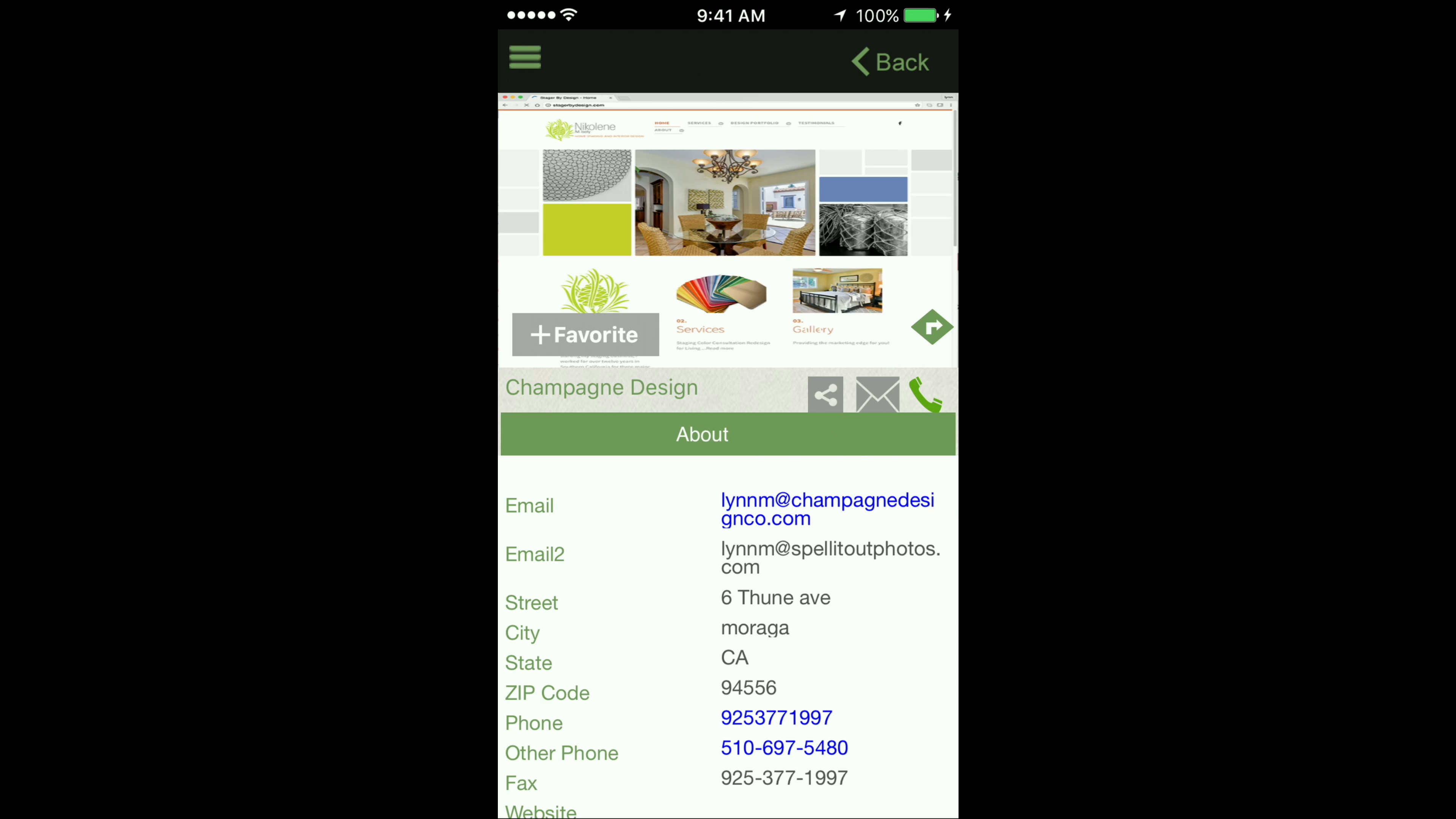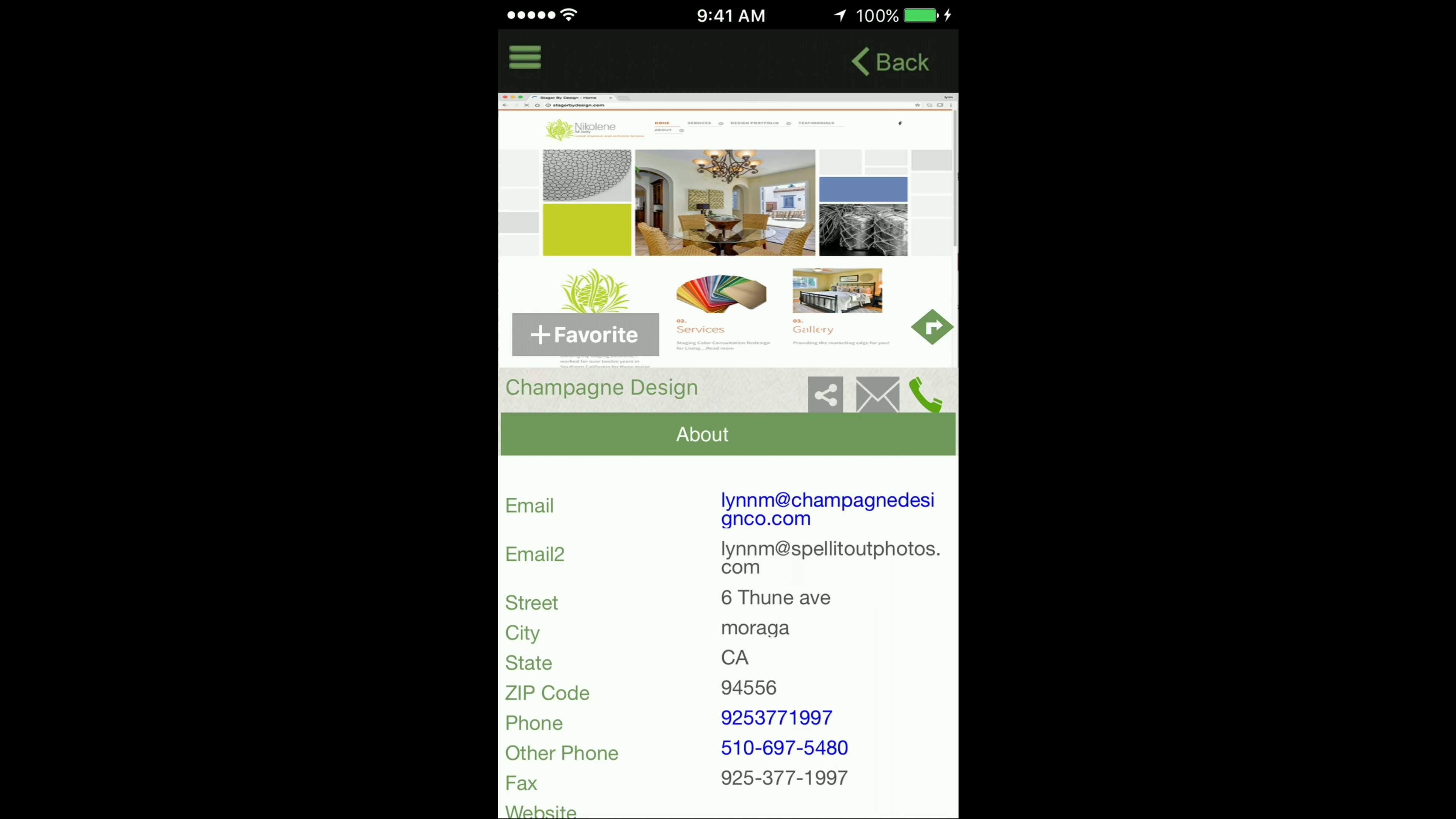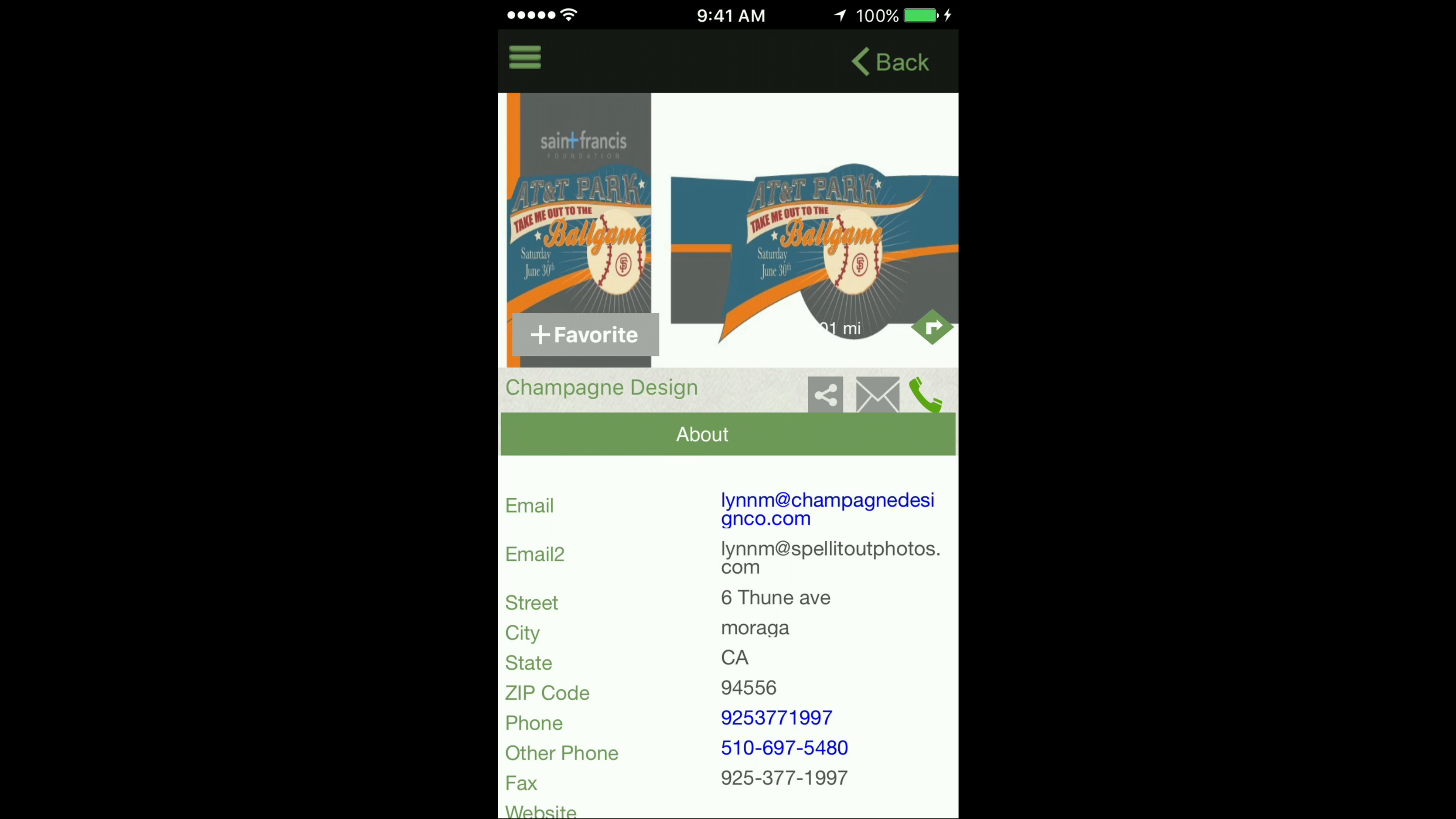Update your directory with current information about your business, which will then be pushed out to the ExploreOrenda app and instantly be made available to customers living in or visiting Orinda looking for local businesses and services.